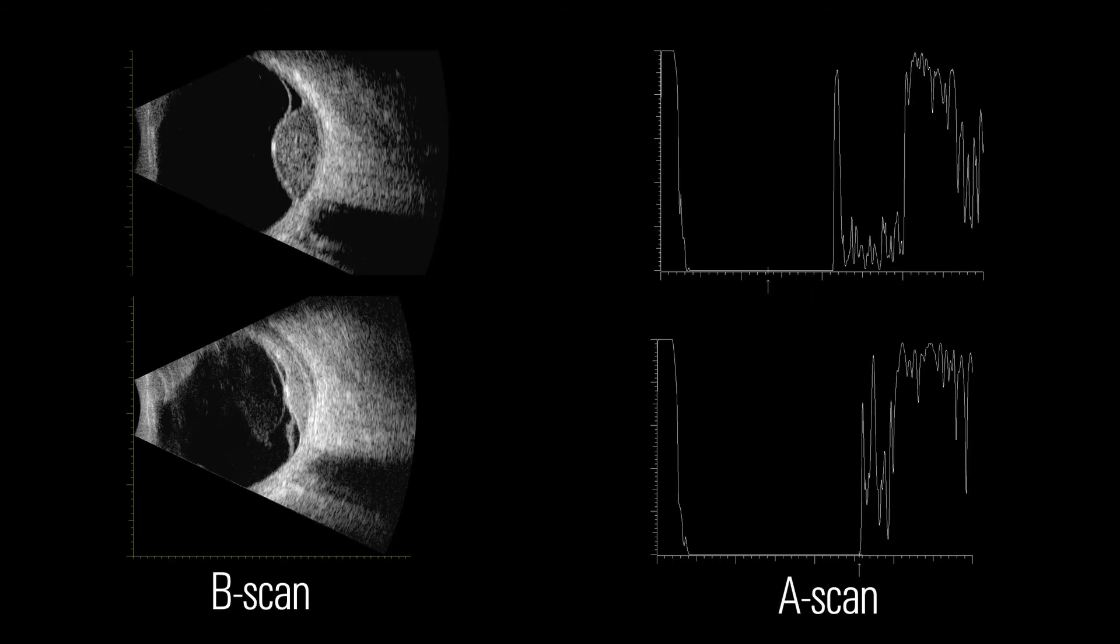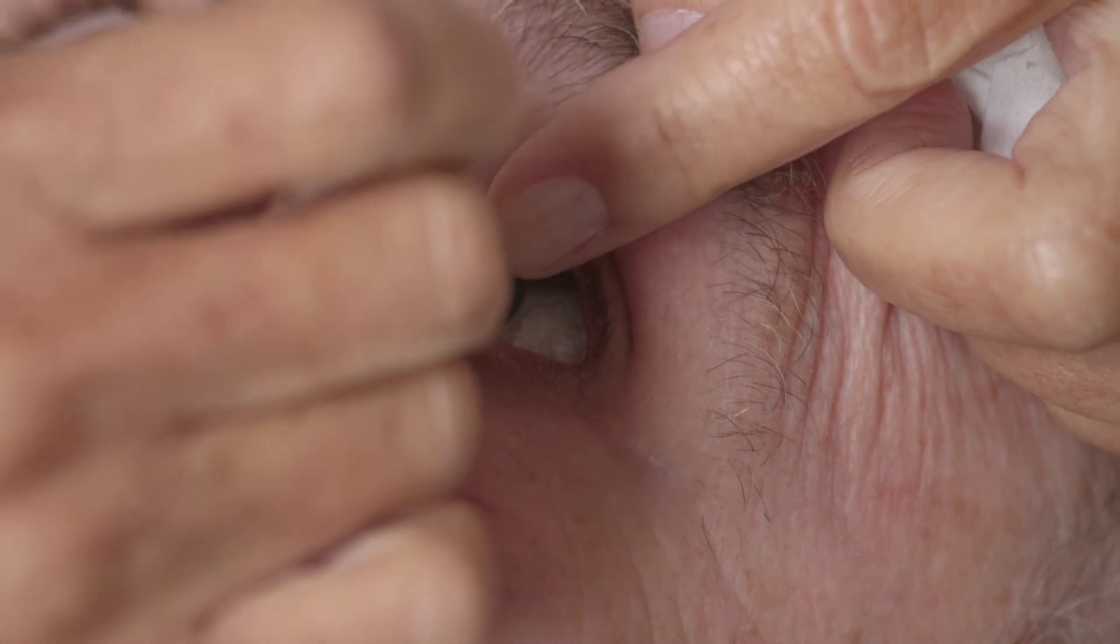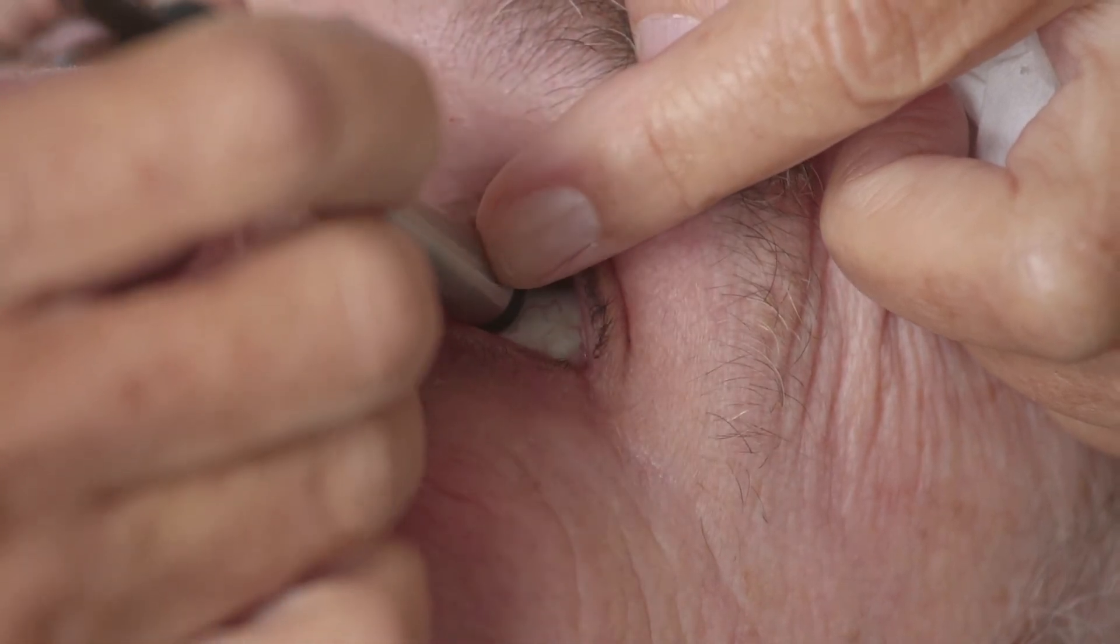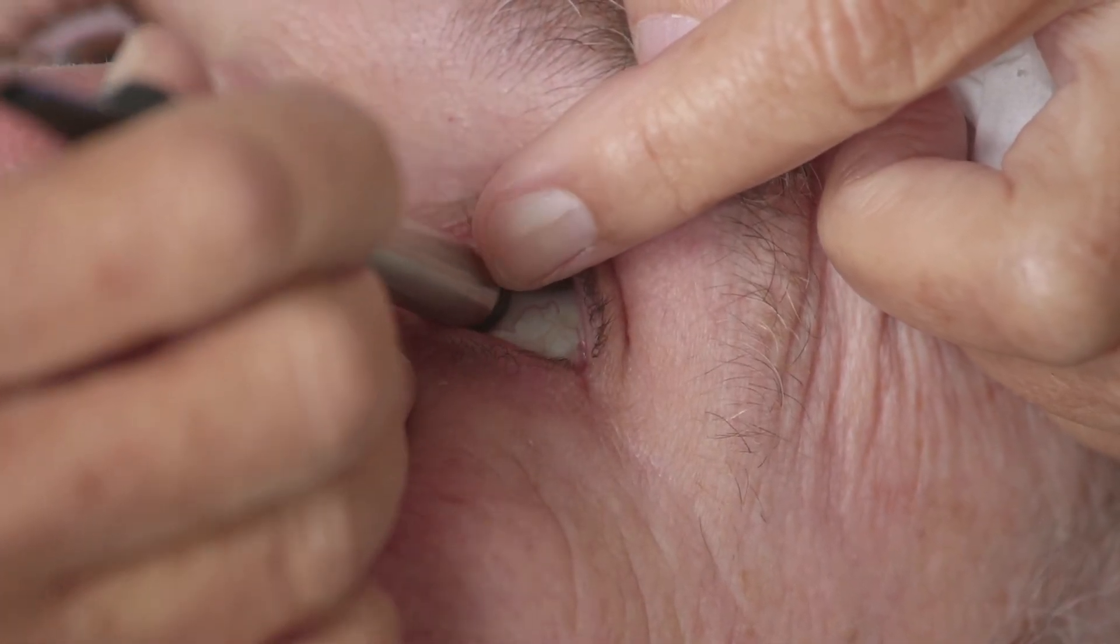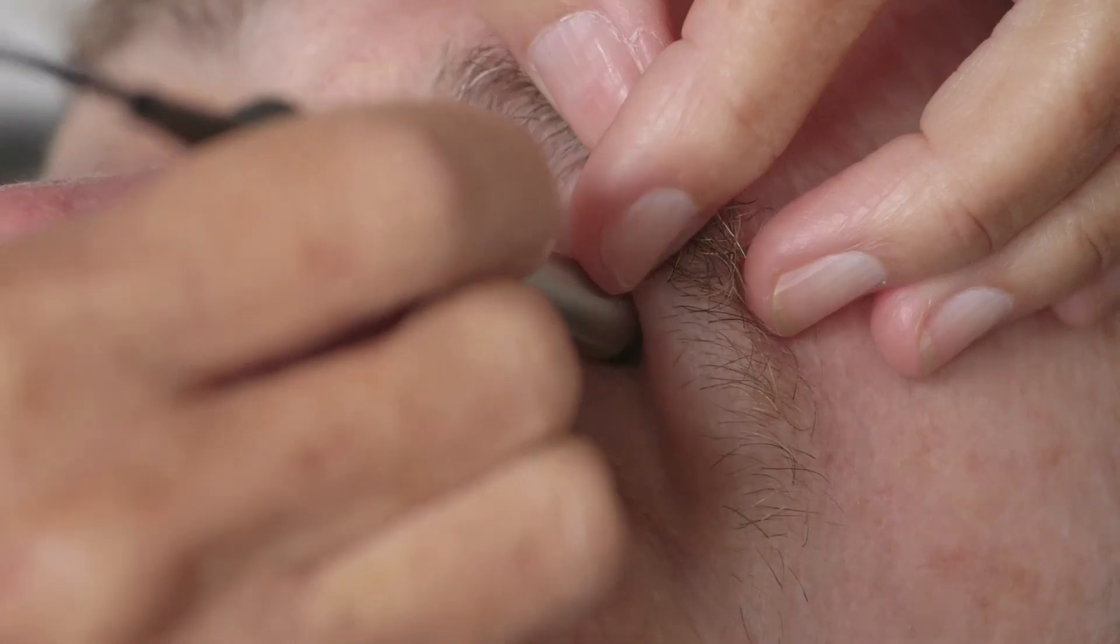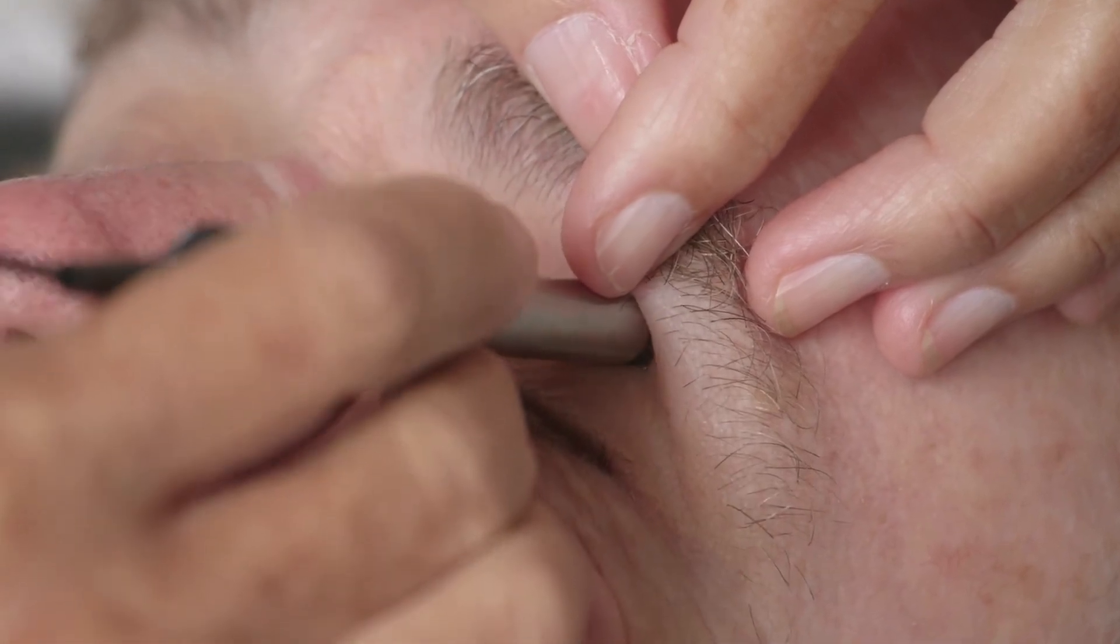Intraocular tumors can be readily differentiated by A-scan because their internal reflectivity patterns are distinct. The retrobulbar and orbital spaces can be imaged using either a transocular approach, through the globe, or a paraocular approach, around the globe.